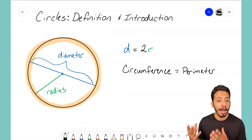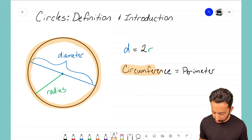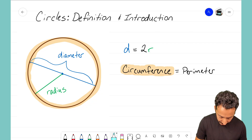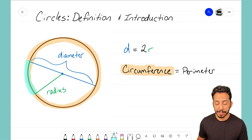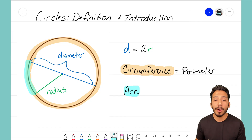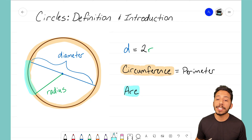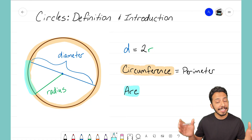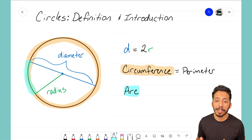Now, what if I don't want to find the entire circumference? Maybe instead I just want to find a portion of it — let's say from one end of the radius to the end of the diameter. That part of the circumference is what we call an arc. An arc is just a part of the circumference — a portion of it, not the entire thing. In a future video we'll look at exactly how to find the length of an arc.